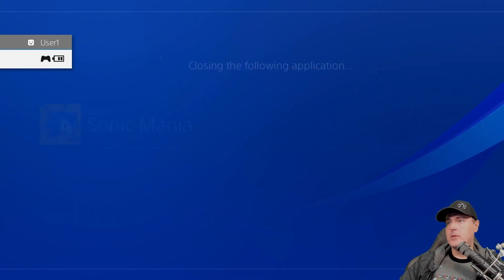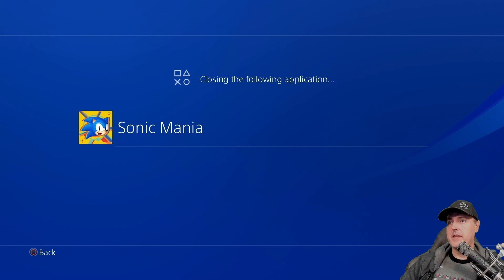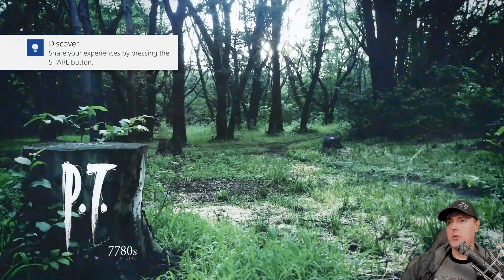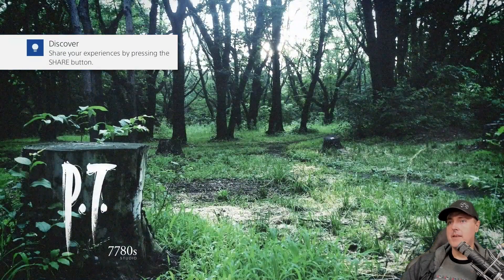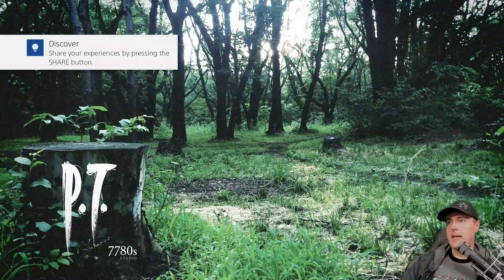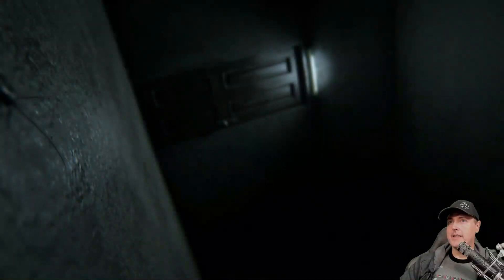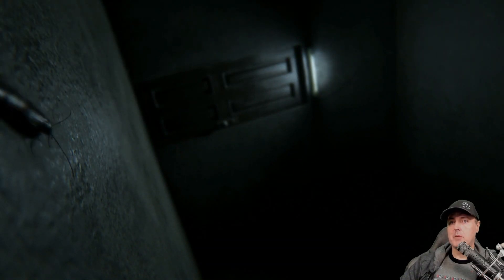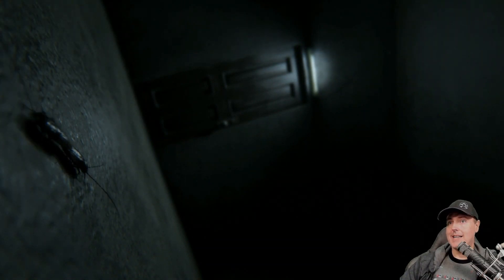So we'll close out of the existing application here. We're going to go into PT. And again, this is the very famous Silent Hills demo for PS4 that got canceled.